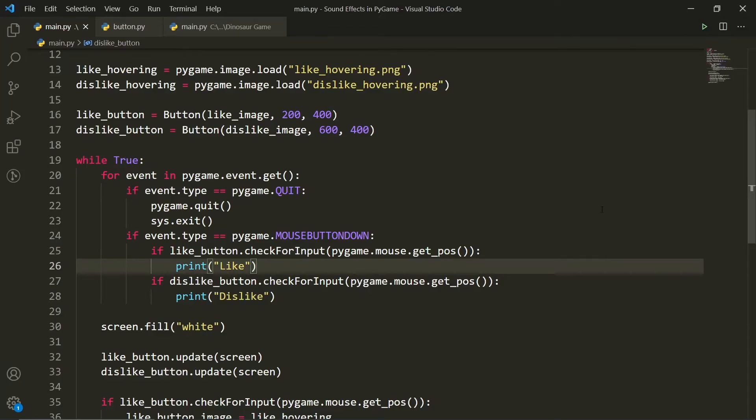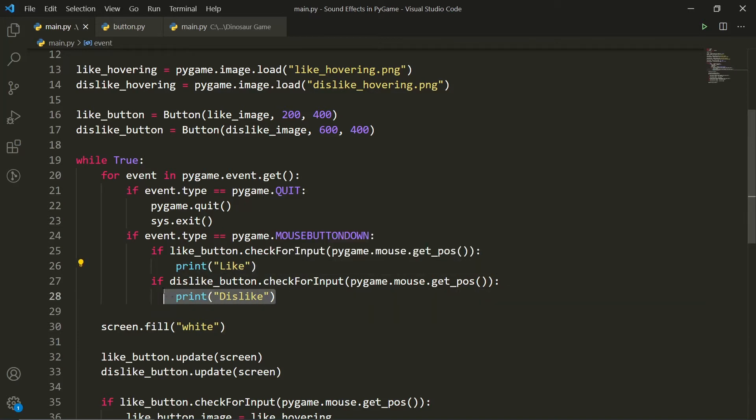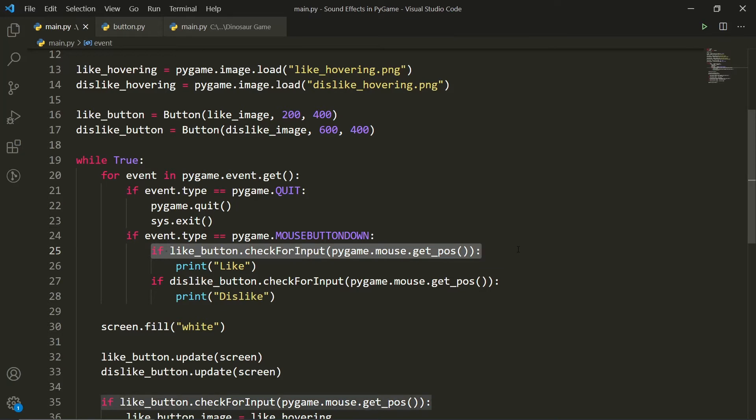Alright, so I just want to demonstrate how you can do this in your own projects. So I've actually changed the code a little bit so that instead of having the sound effects being played on these two if conditions, we are actually just going to print like or print dislike. So for the first if condition, if we are pressing the like button, and this is just what the logic does, it checks if we are pressing the like button.